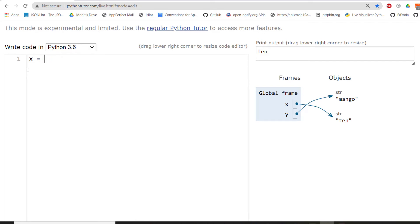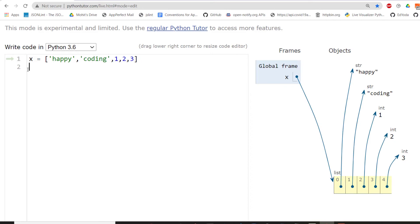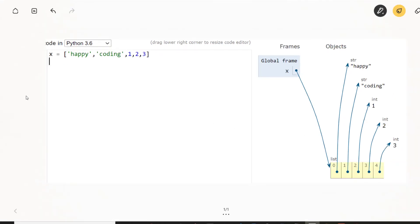So what I'm going to do is I'm going to create a list now, which will contain a list of strings as well as other things like happy coding or some numbers like one, two and three. Now, once I do that, what you can see on the right hand side is we have the whole list as an object. And then we have other objects, which are happy, coding, one, two and three.